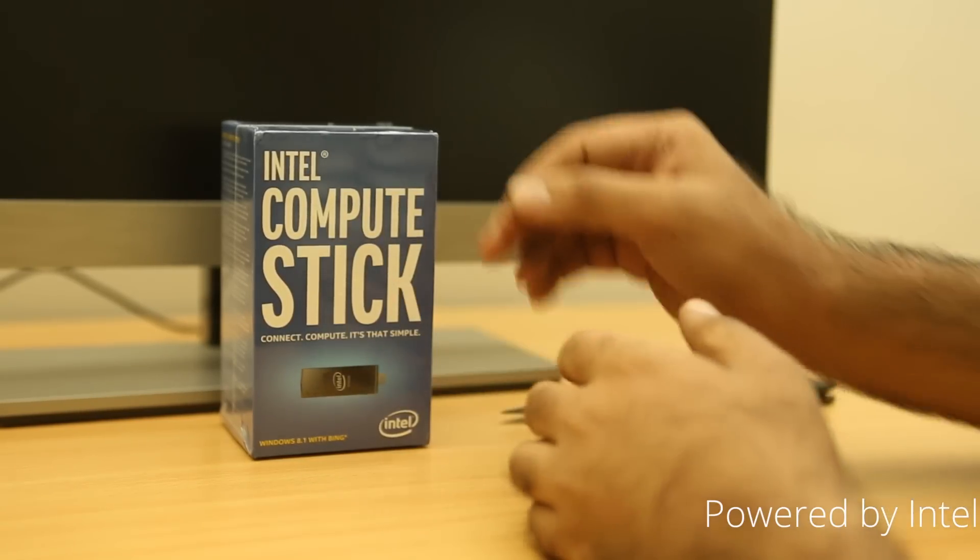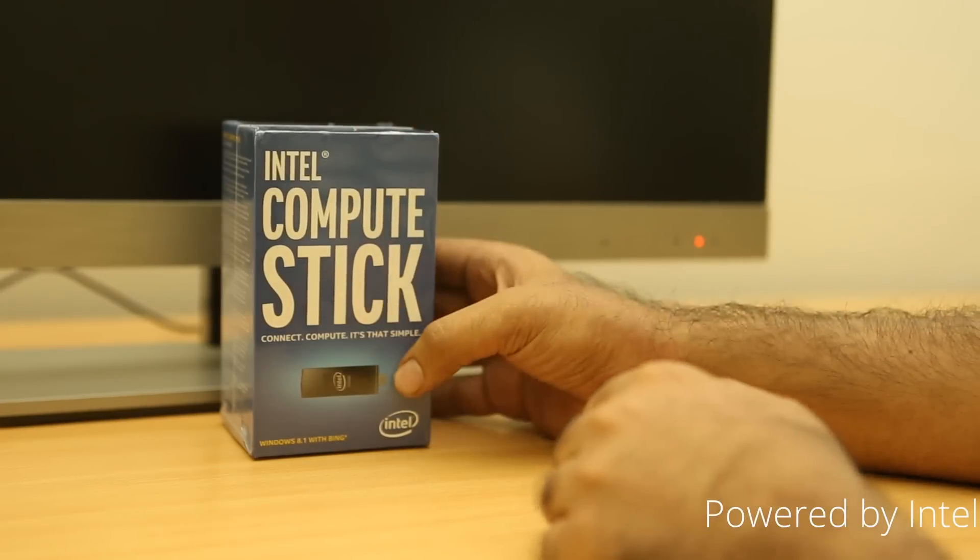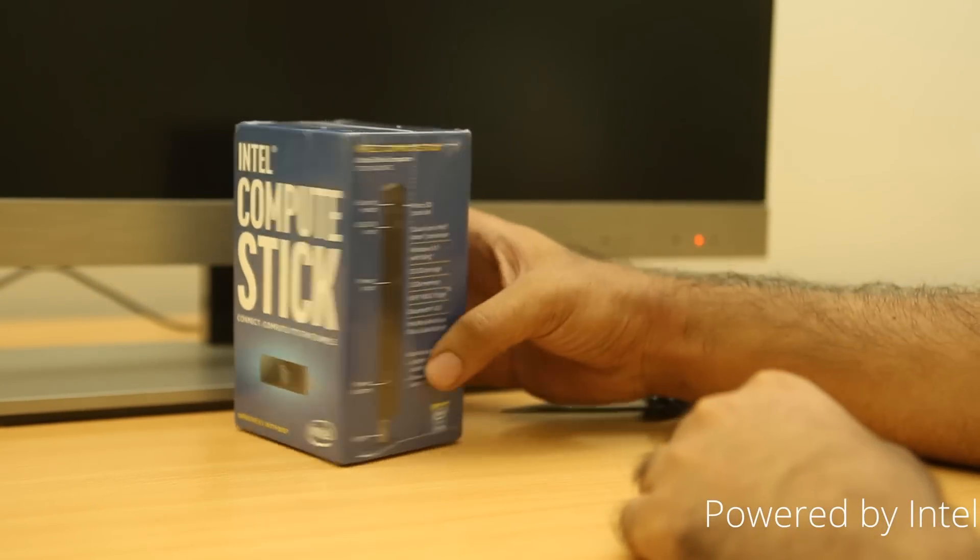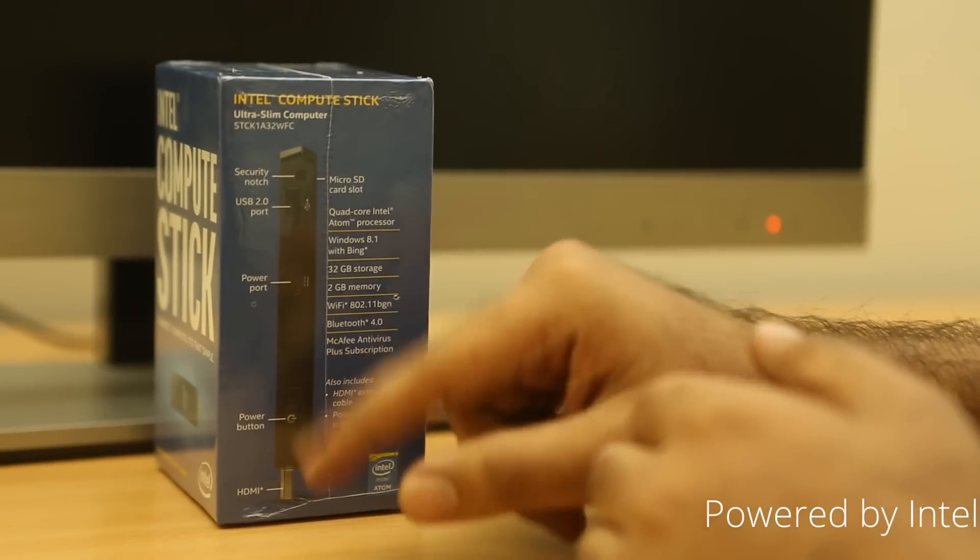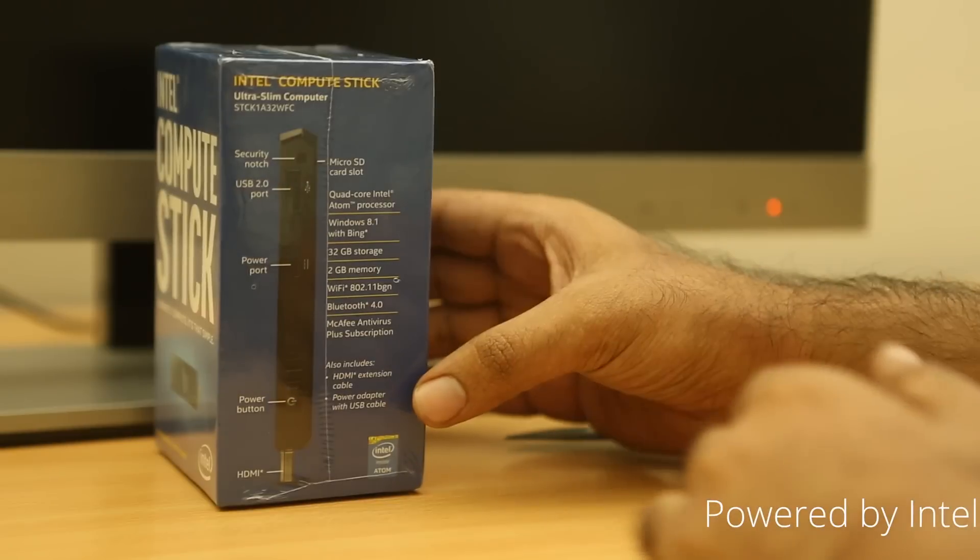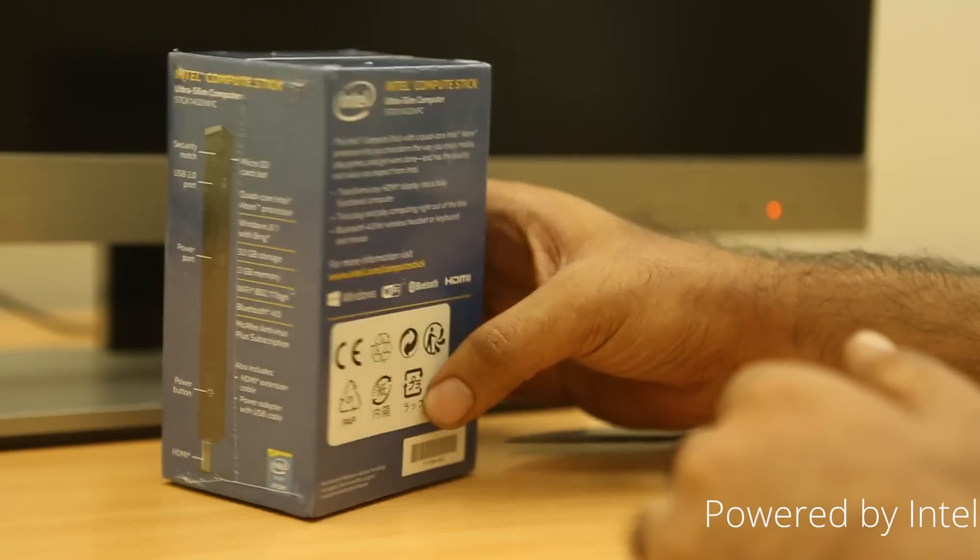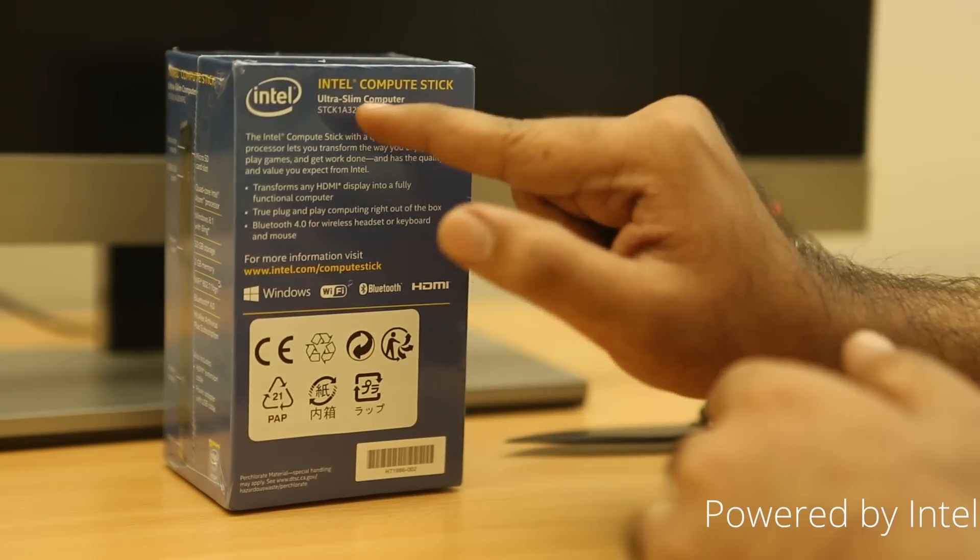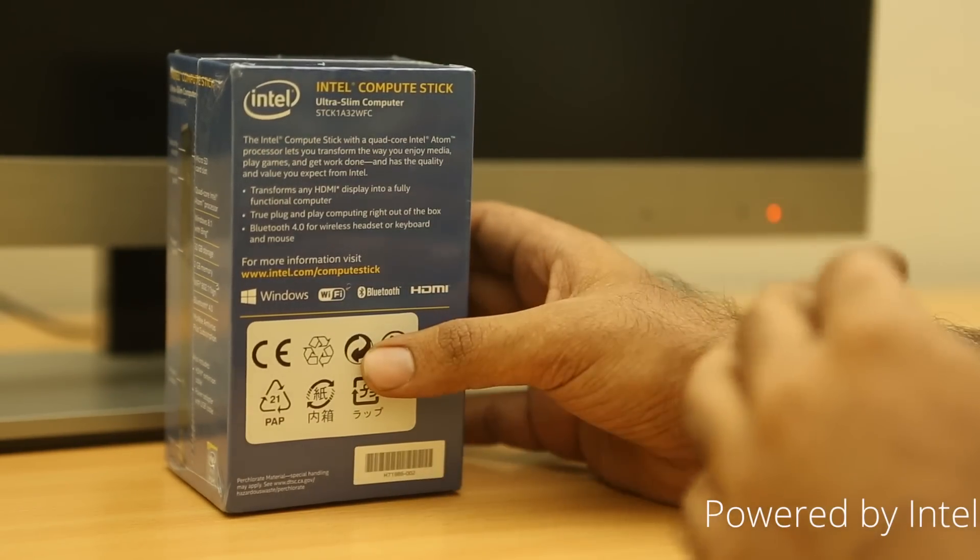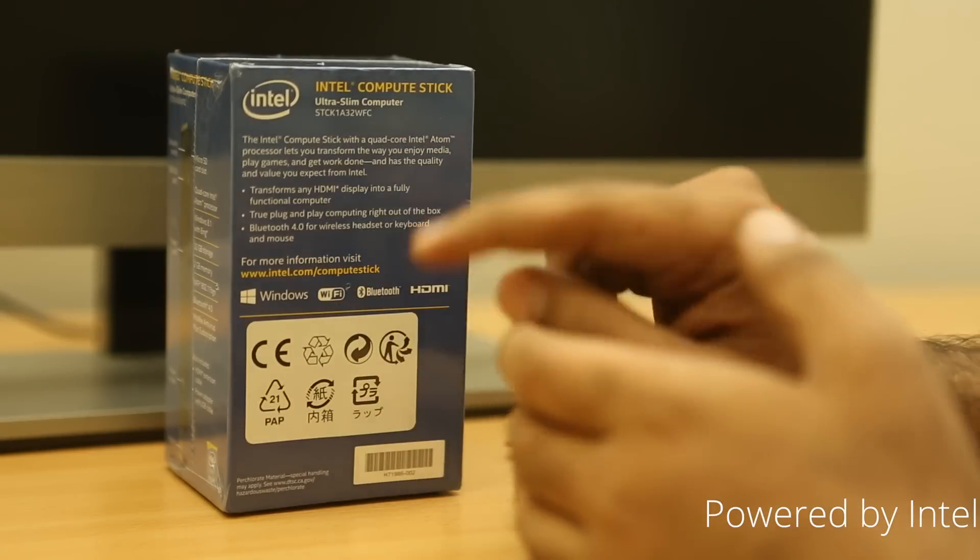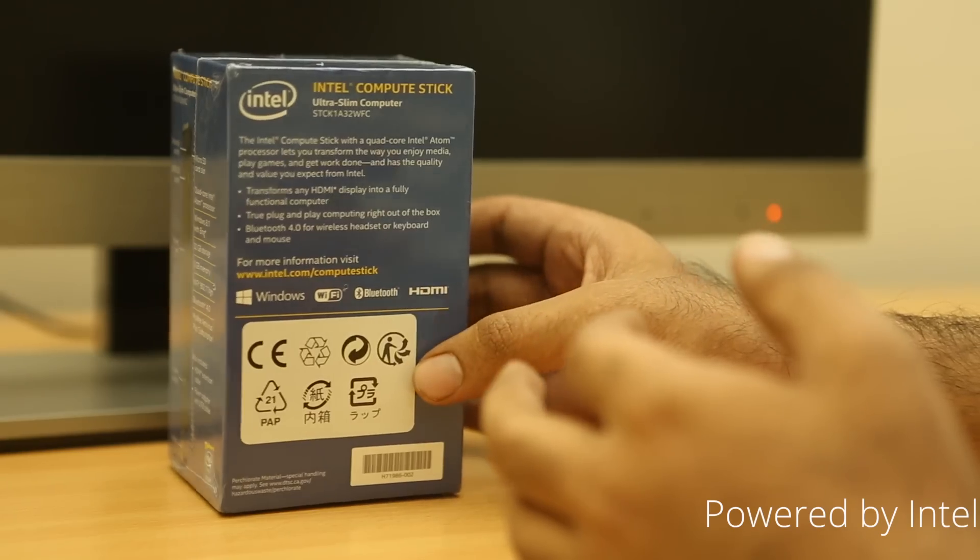And for that, you get a full blown Windows running on something like a Chromecast the size of it. So, it's actually powered by an Intel Atom quad core processor, as you can see here. And these are the hardware ports and we'll show it to you once we open up the box itself.